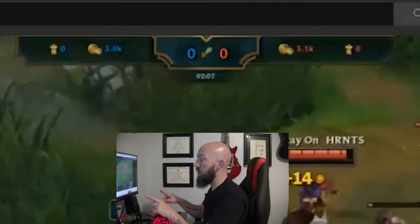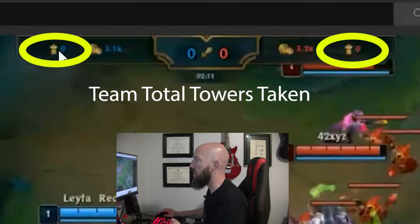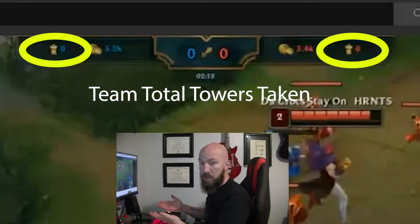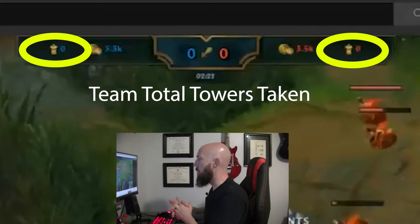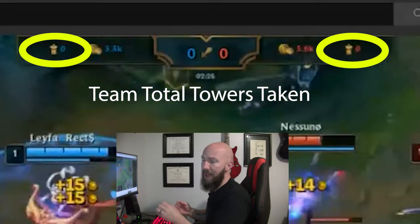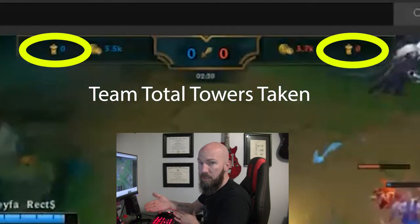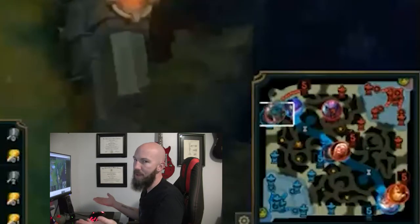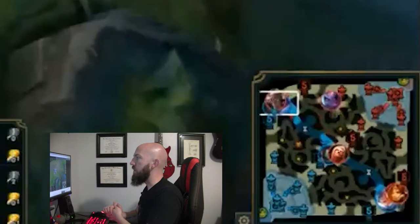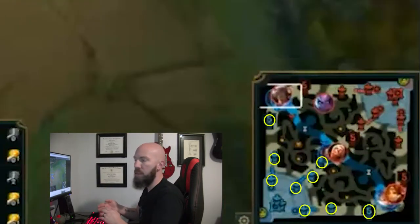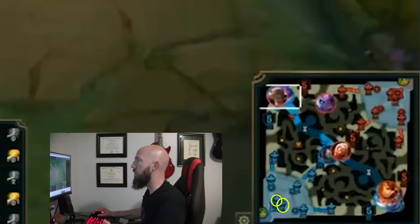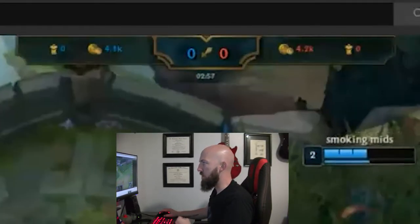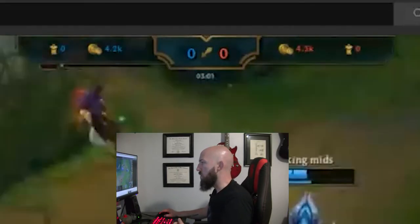To the side of those numbers, you have a picture of a tower with a blue or red zero — that is how many towers each team has taken. That number is important because it's directly reflected in the gold count. Each team has to get through at least five towers before they can take the enemy team's nexus. There are three towers per lane, and then two towers guarding the nexus. So looking at that tower count gives you an idea of how close any given team is to taking the base.